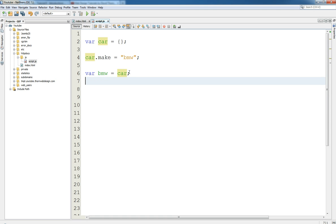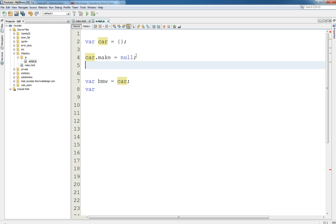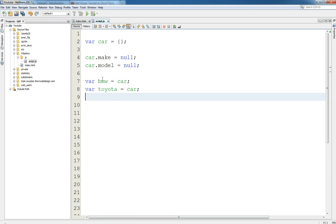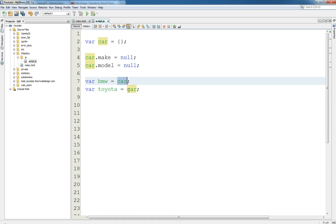But then if we then said actually we're going to make a BMW and we're going to give it the value of car. So potentially we're using a better defined name of BMW and we're giving it all of the properties of car.